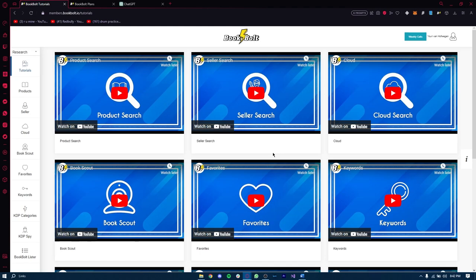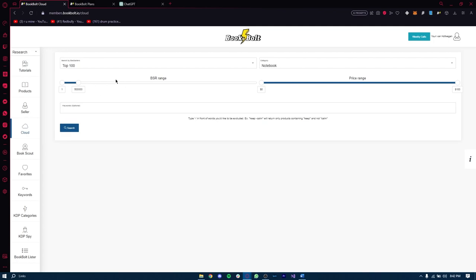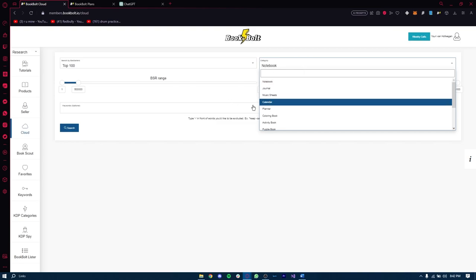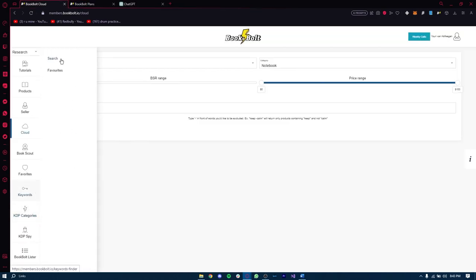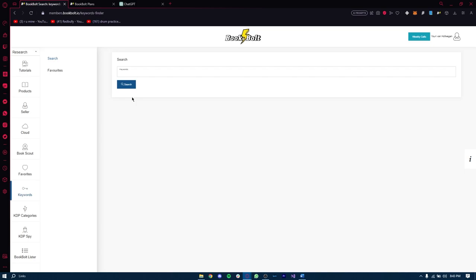Now let's dive into Book Bolt, our secret weapon for creating awesome books. Book Bolt is not just for word searches — it's a pretty powerful tool that goes beyond book creation. It offers various useful tools for niche research, like the Cloud function where you can find best-seller ranges with the top 100, 200, 300, 400 in different categories. You also have KDP categories, keyword research, and more — making it much more than just a book-making software.